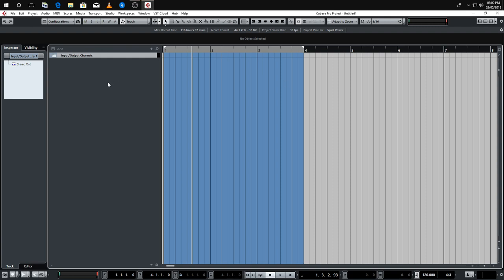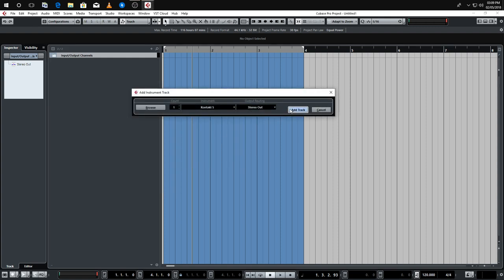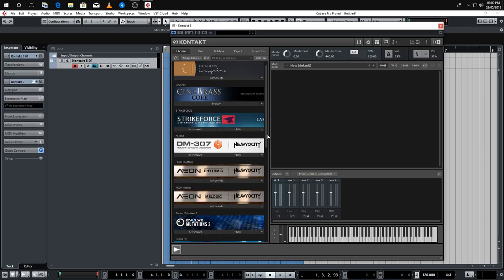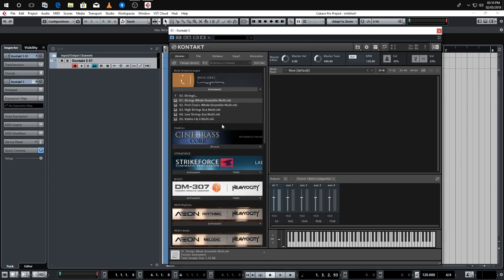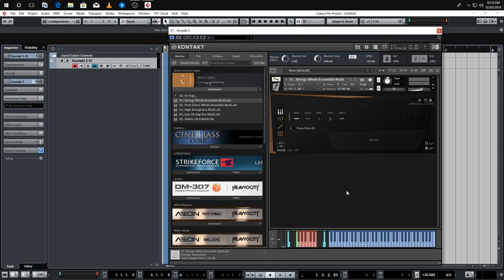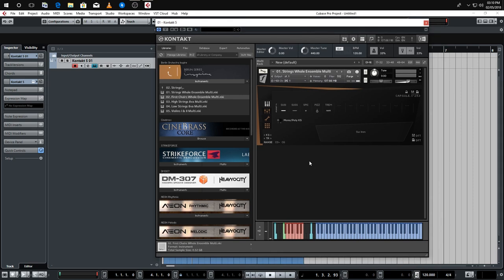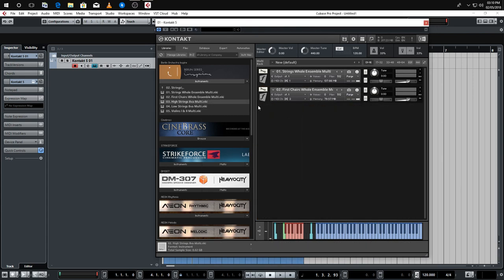We're going to be using Kontakt. If I load up an instance of Kontakt here, what people generally do — there are a couple of different methods — but what people generally do is load up Kontakt and load a patch, then load up a bunch of different patches inside of Kontakt like this.